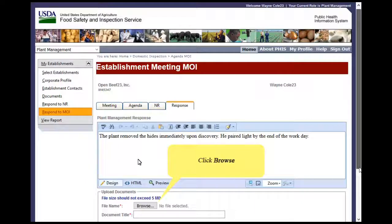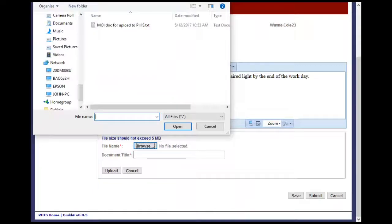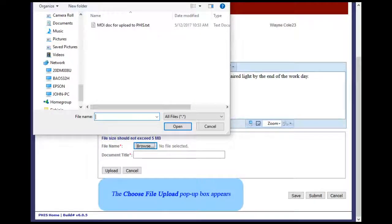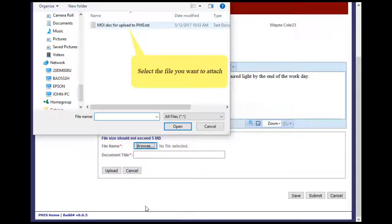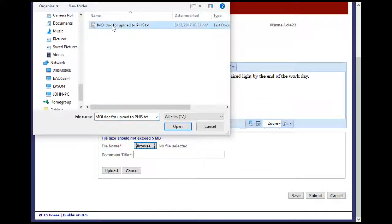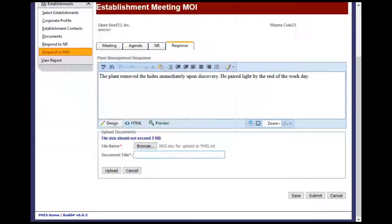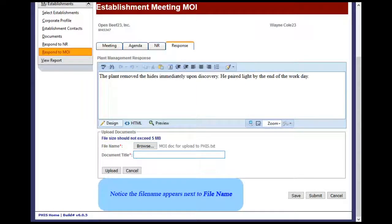Click Browse. The Choose File Upload pop-up box appears. Select the file you want to attach. Click Open. Notice the file name appears next to file name.